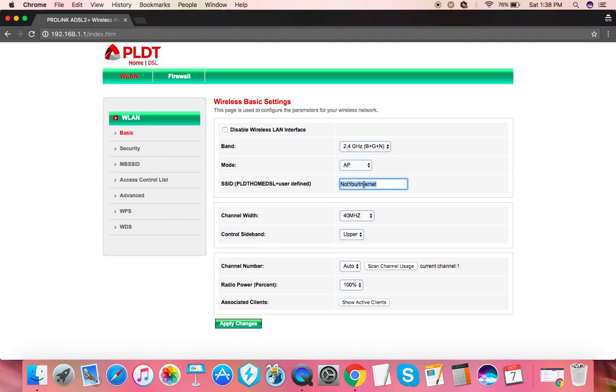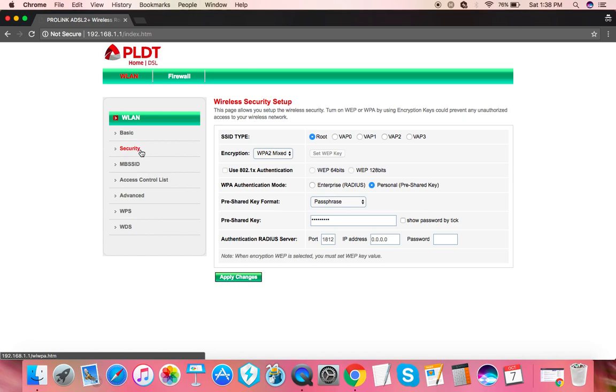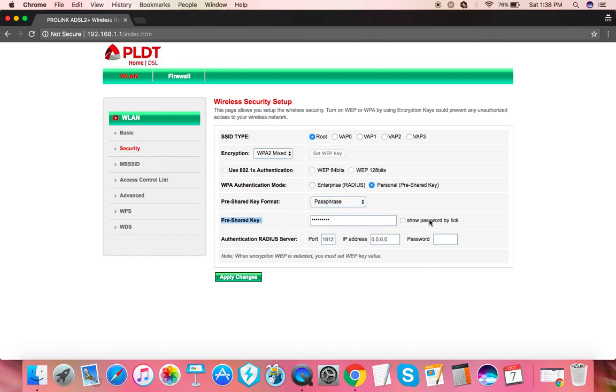Password should be under security and under pre-shared key. You can click this button here to show the password by tick, so you would see what characters you're entering. Of course, it is recommended to choose a strong password like at least eight characters which should have a capital letter and small letters, numbers, and special characters.